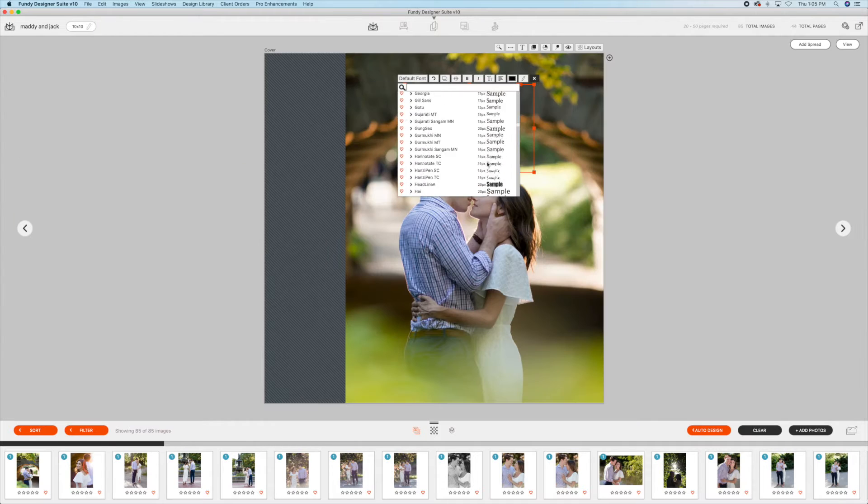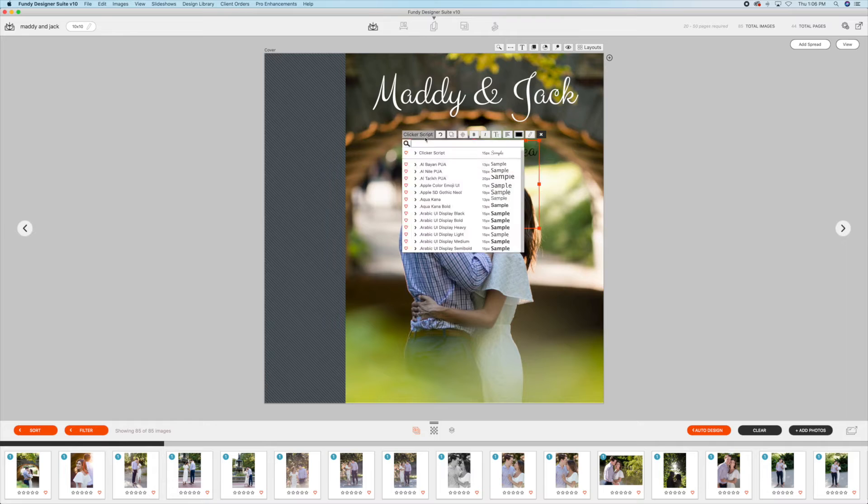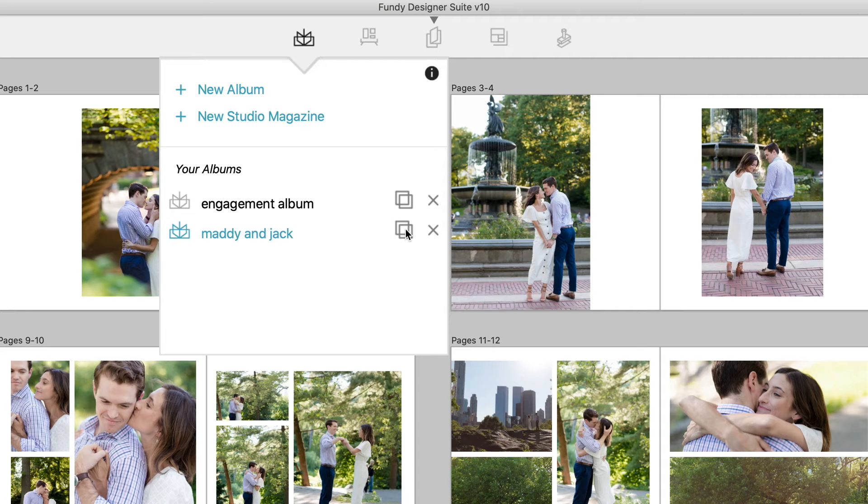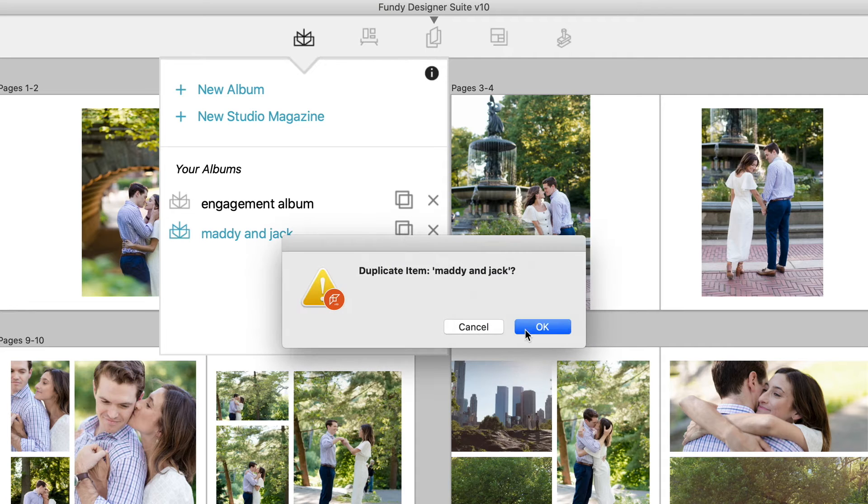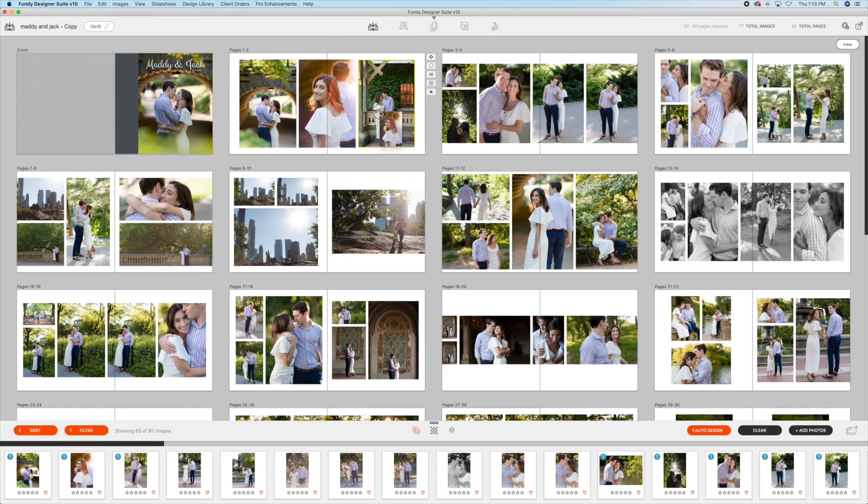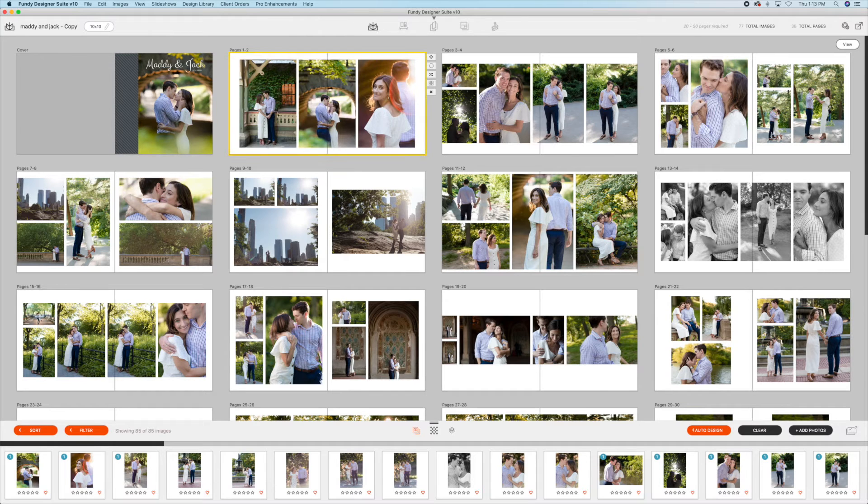You can add text to an album cover or any page. If you have parents that want custom album designs, you can duplicate an entire album in just one click and then make whatever changes the parents want.